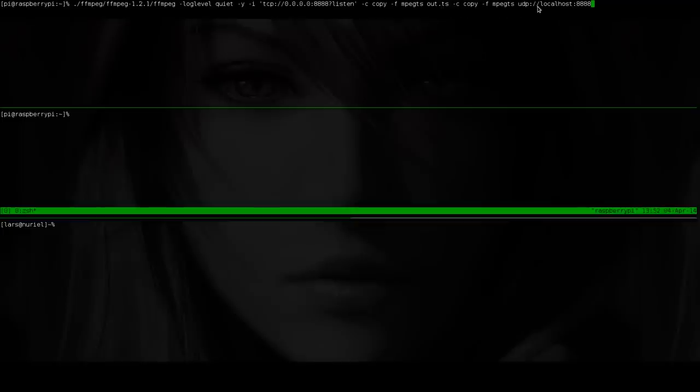And on the other hand it will put it via UDP to localhost, something that's listening, and that goes down here.